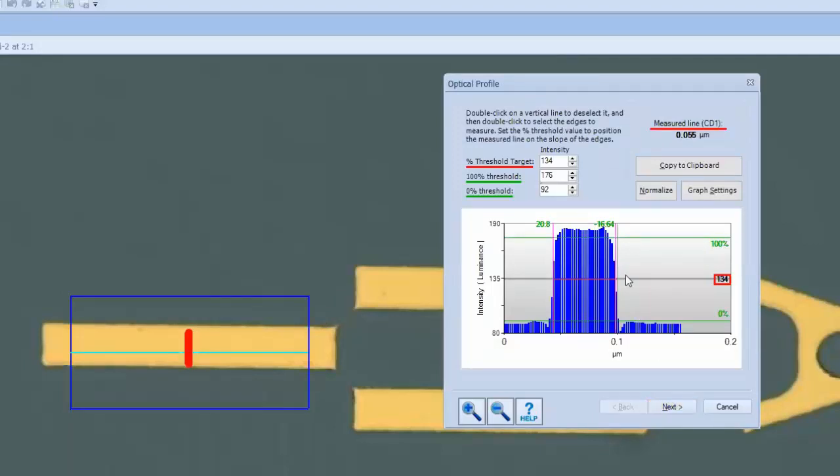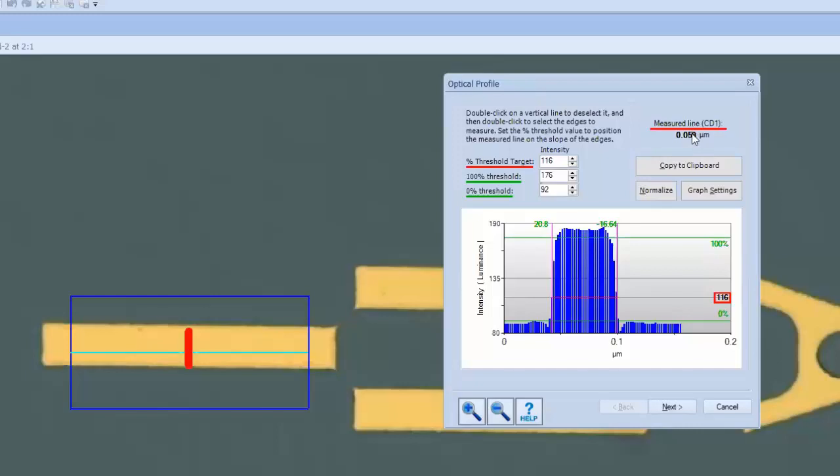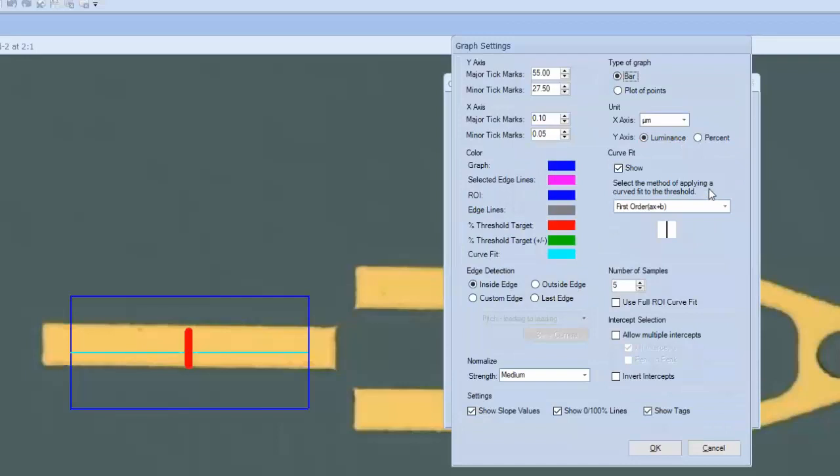Here, the process engineer defines what to measure on the structure by creating a saved test that corresponds to material types and processes being used in the wafer's production. Note the optical profile, the threshold bar, and the readout of the line width in the upper right corner. It shows us the target dimension that we're attempting to measure here. To define additional settings, we'll click on the Graph Settings button.